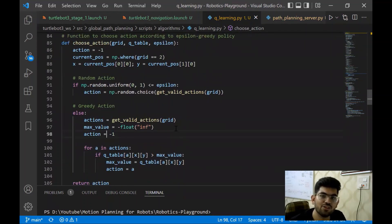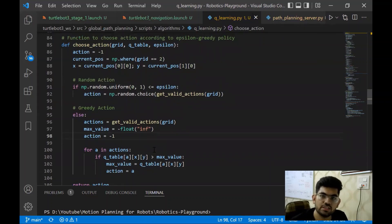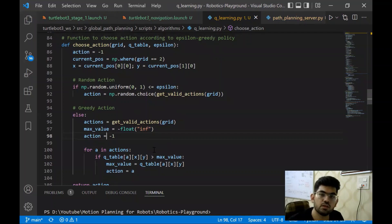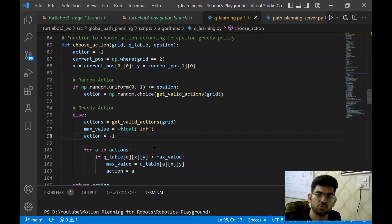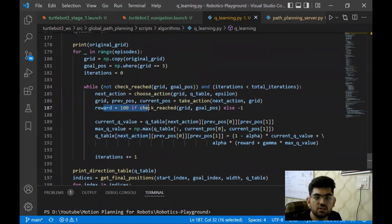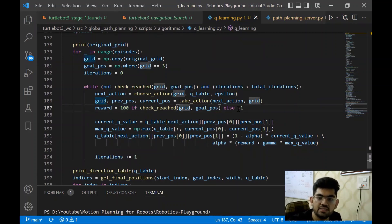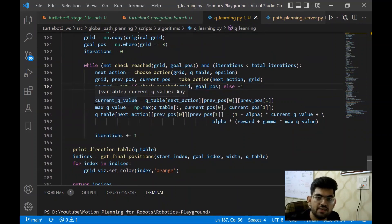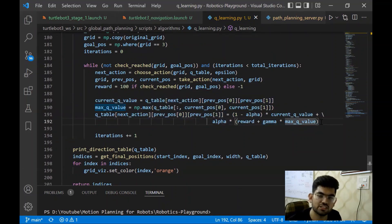This epsilon-greedy policy solves a fundamental problem in reinforcement learning called the exploration-exploitation dilemma. In order for the robot to best learn the Q tables, it has to both explore and exploit. Explore means taking different new actions to learn more about the environment, while exploit means taking correct actions to reinforce what it has learned. Random actions ensure exploration and greedy actions ensure exploitation. Once we have chosen the action, we take the next step on the grid. If the goal is reached, the reward is 100; otherwise it is minus 1. Then we update the Q table value using the Bellman equation.